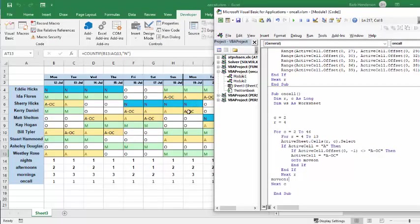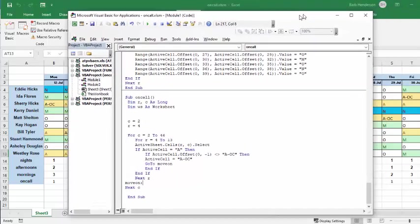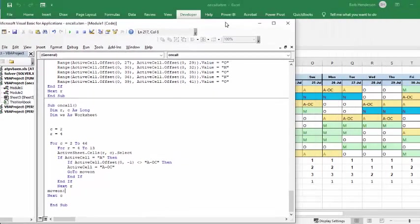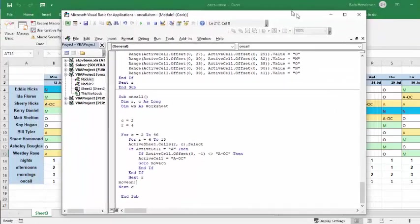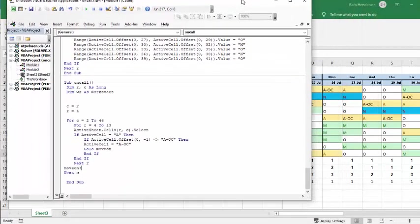And it basically goes through all the people that are on the list here to make sure that they all get an equal amount of on-call.